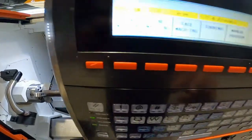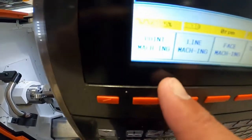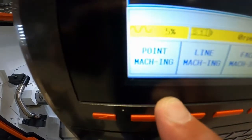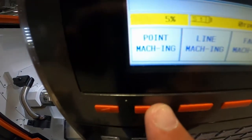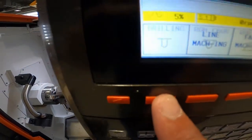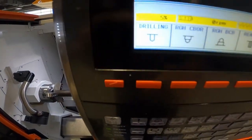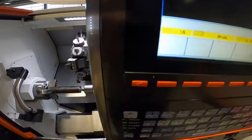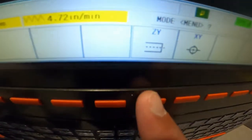I'm going to cursor down. I'm going to go point machining, because we're still machining a point. We're still doing drilling, and we're still doing ZY.